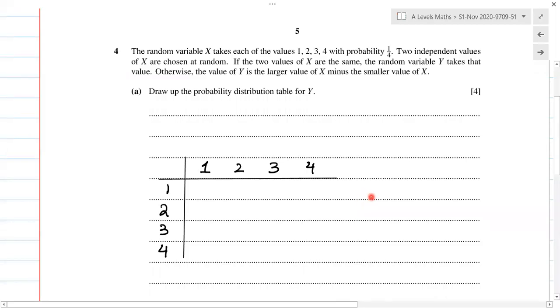Now question number four of the same paper, November 2020, 9709, component 51. Question number four: the random variable X takes each of the values one, two, three, and four with a probability of one over four.